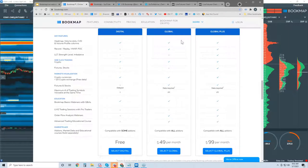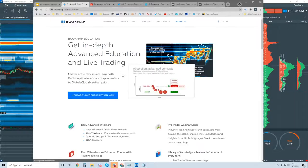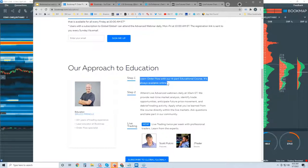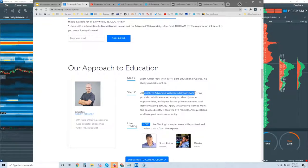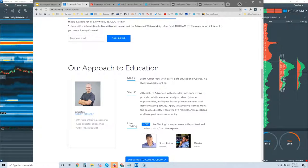You also get education with both Global and Global Plus. Both get access to our four-part educational course that's online. Global Plus subscribers also get access to the advanced daily trading webinars. I'm going to put the link in the chat for Friday — it is free. You can register now; we'll start the webinar in about 17 minutes. You can get a taste of what our advanced webinar is like — it's daily at 10 AM and we go for about an hour.